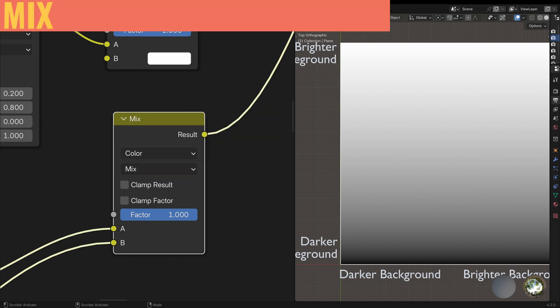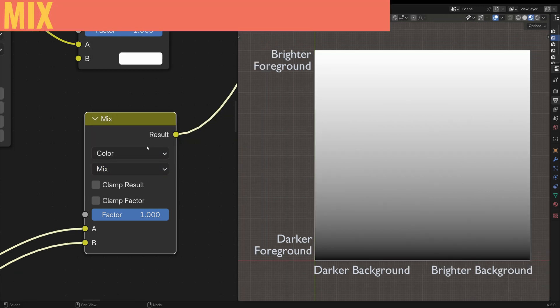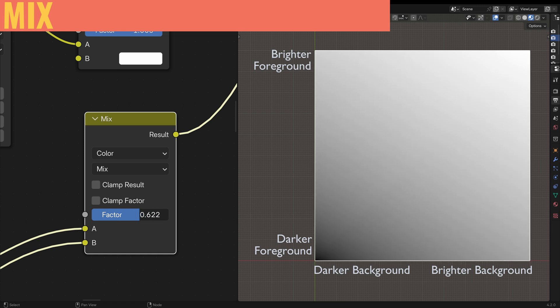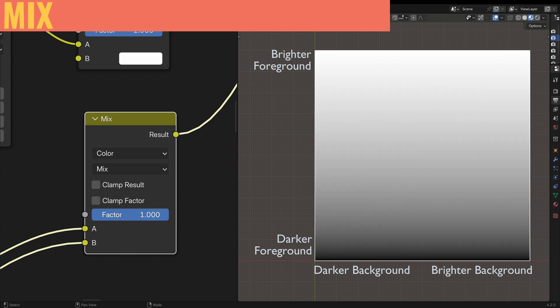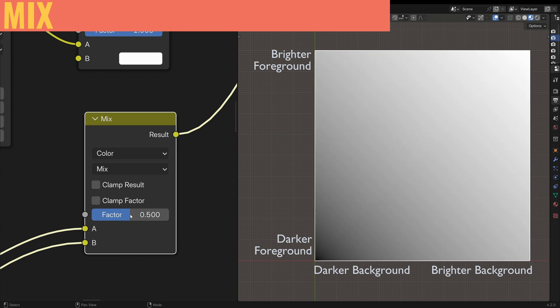Now let's begin with Mix. This is the simplest one — it basically just uses the foreground layer when the factor is set to 1. Changing the factor will just make a weighted average between both inputs.